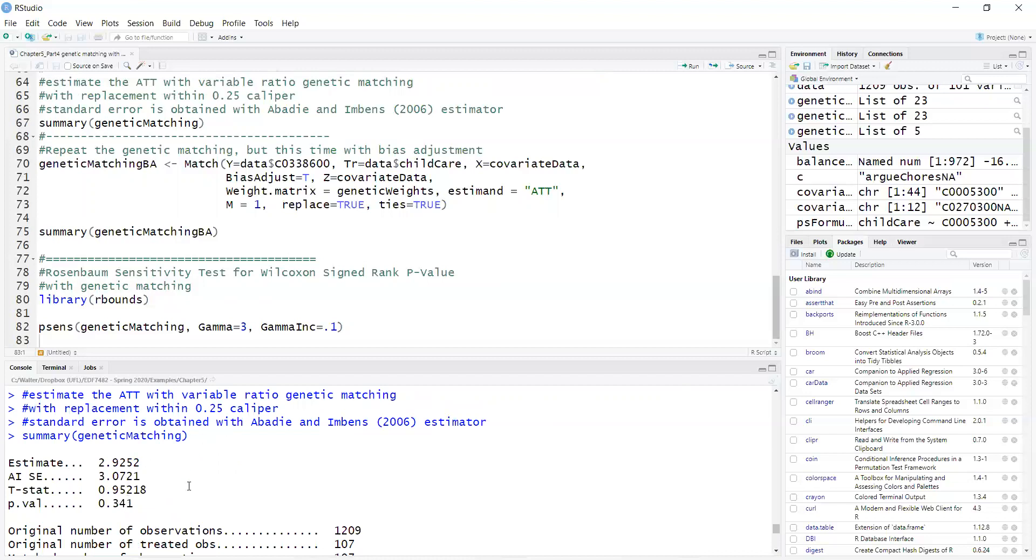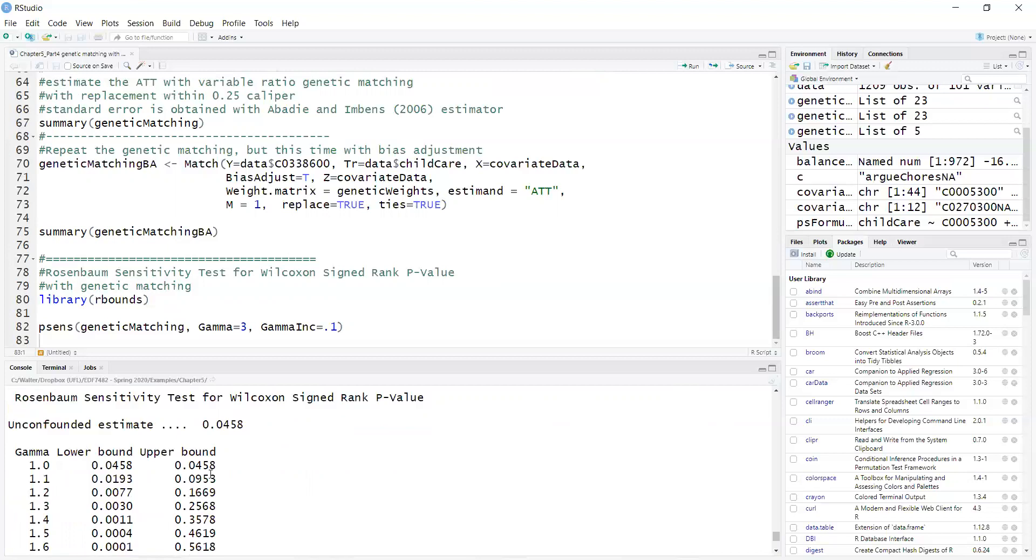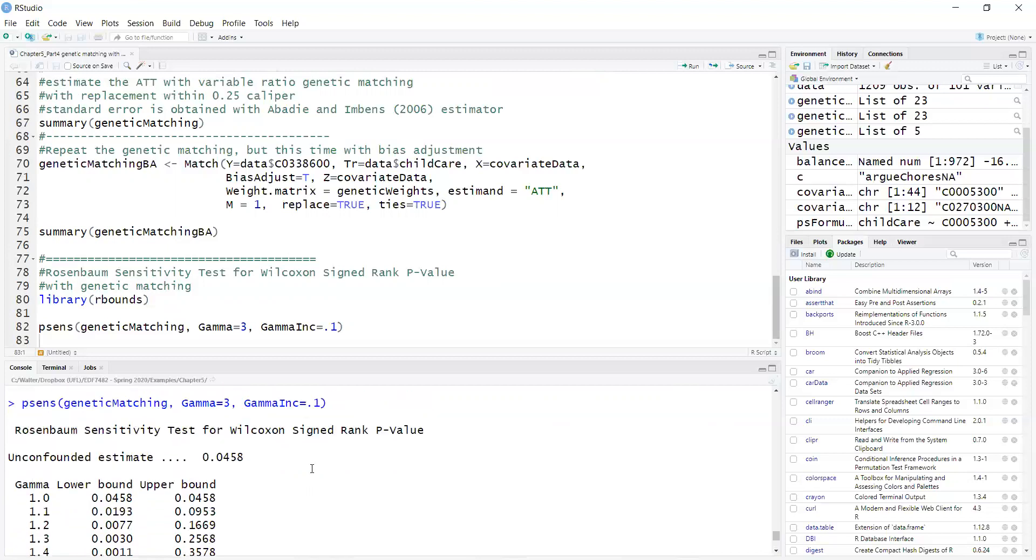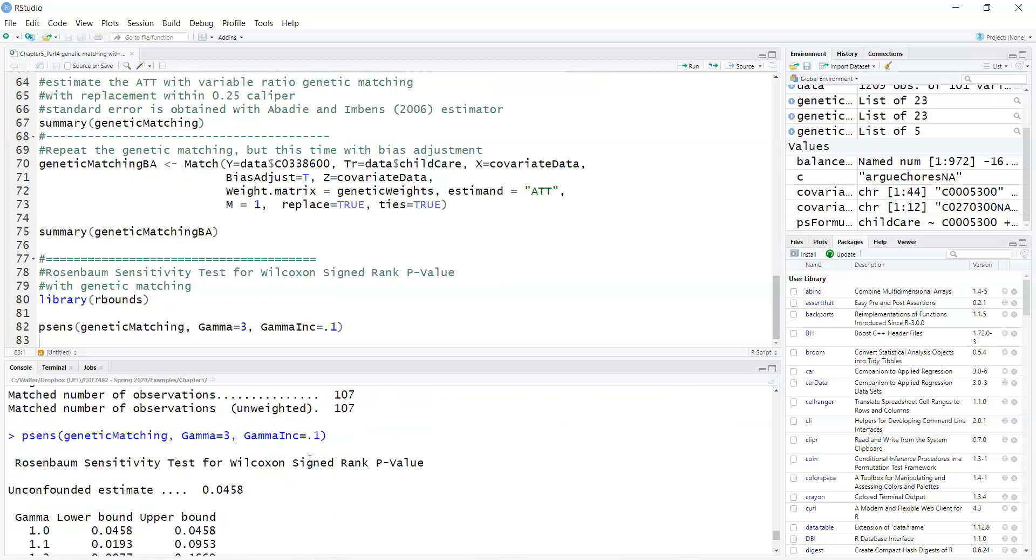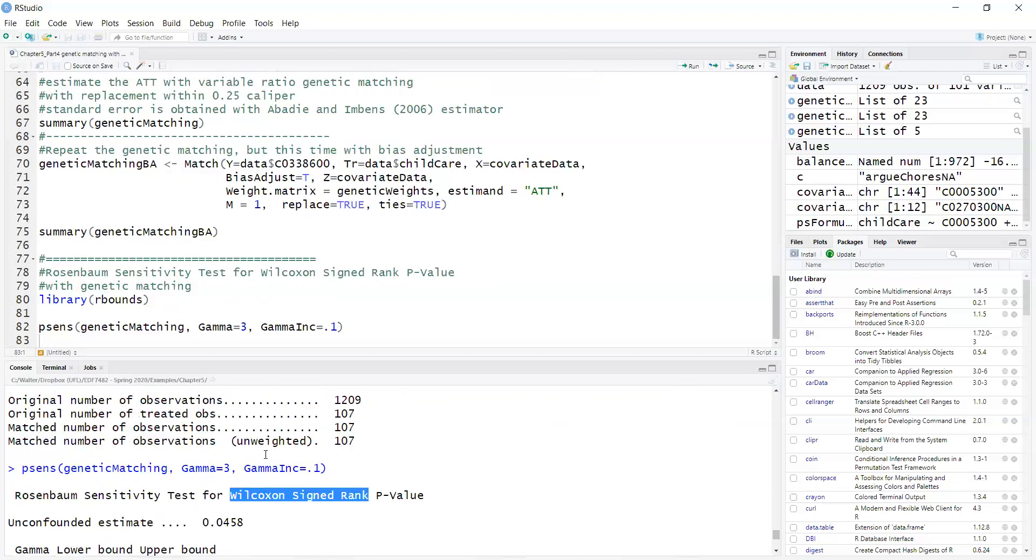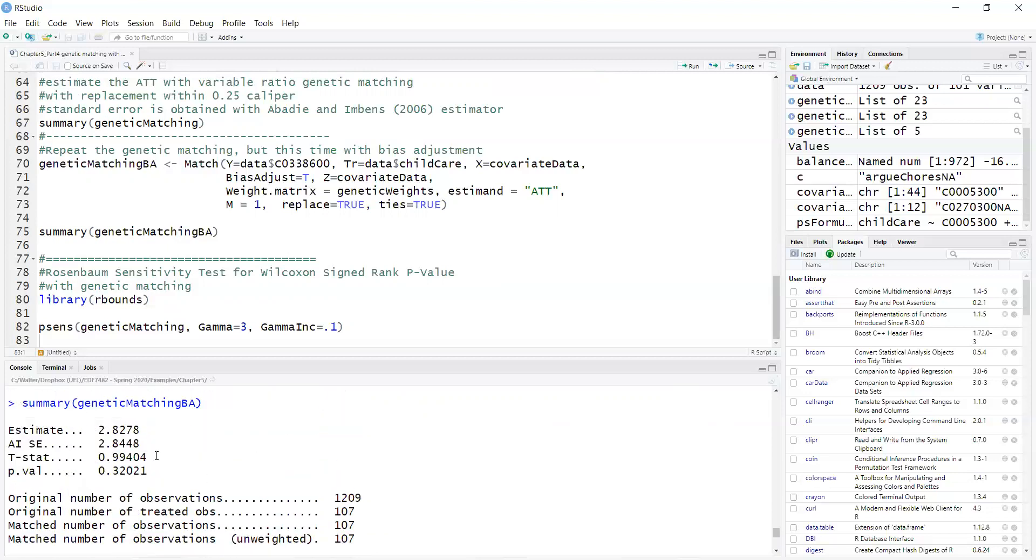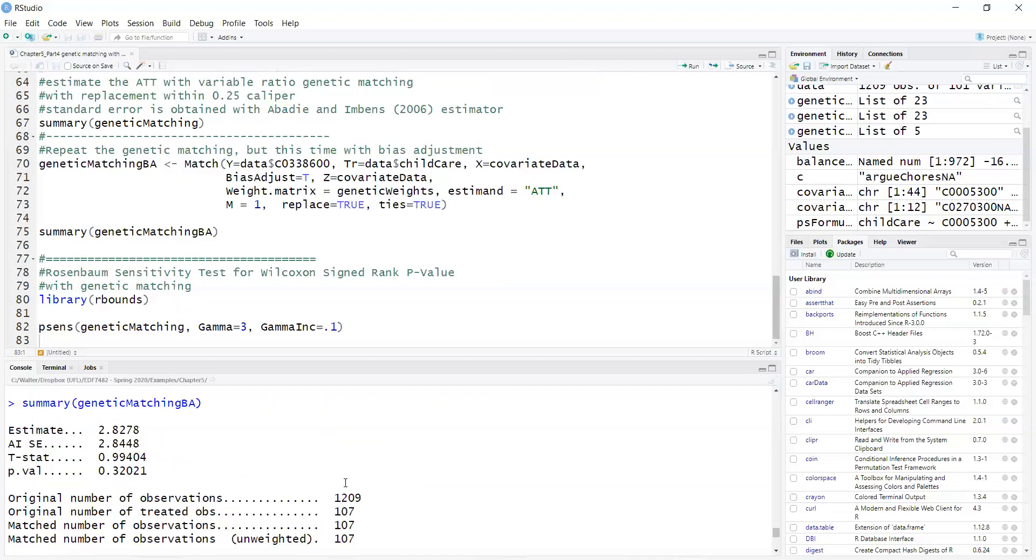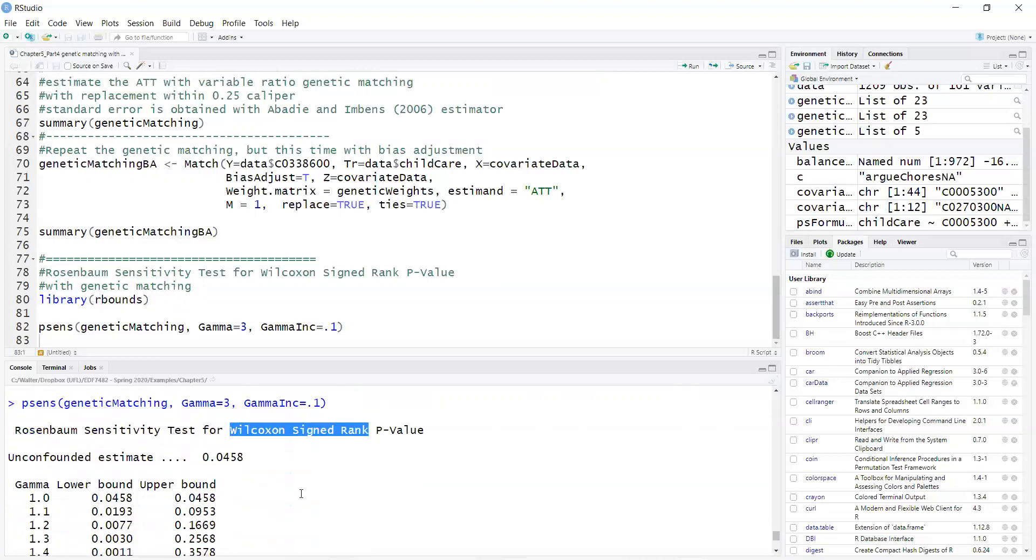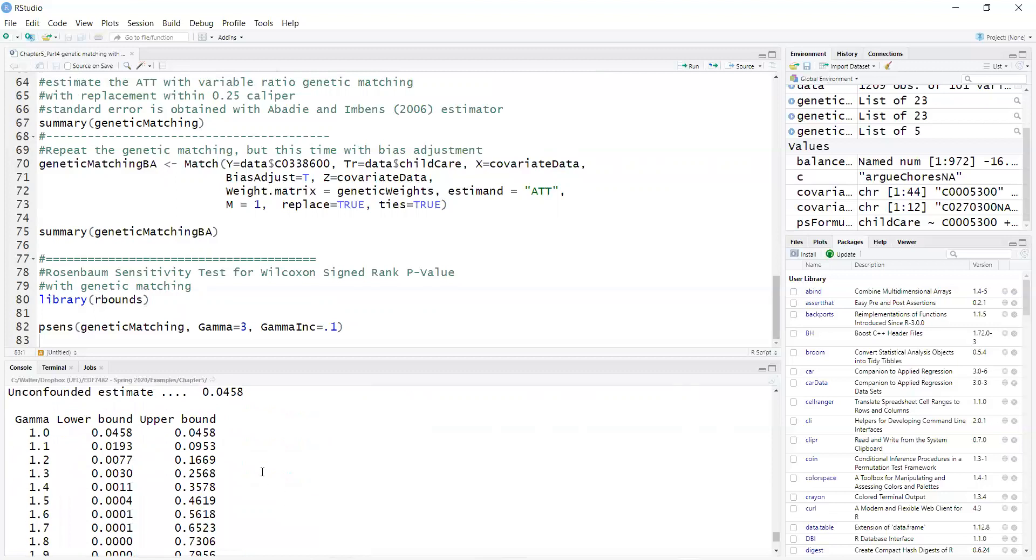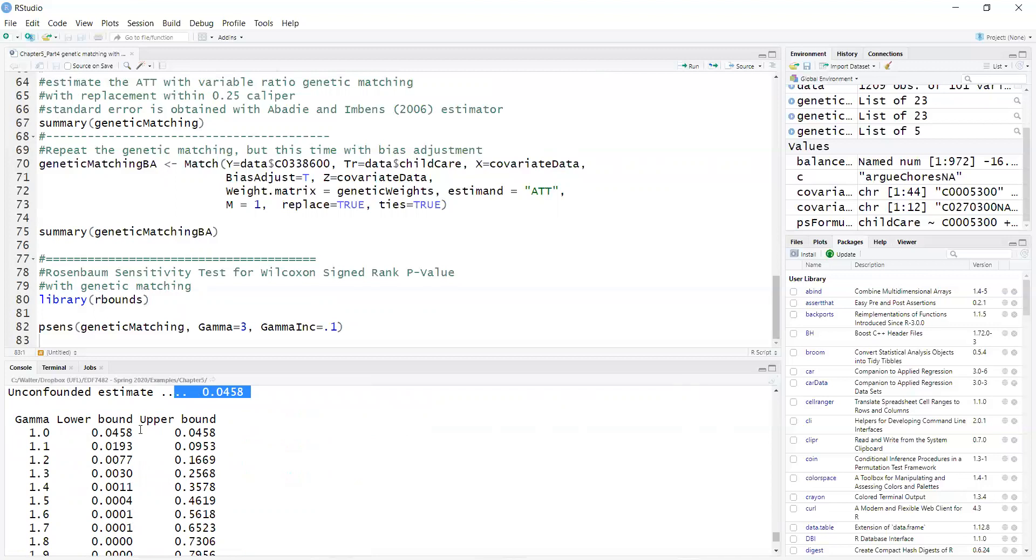That's a limitation of this sensitivity analysis method, is that this test is significant with a non-parametric method, the Wilcoxon signed rank test. So it's different from what we used before, which was the Hodges-Lehmann estimator. With the Wilcoxon signed rank test, it's actually statistically significant.